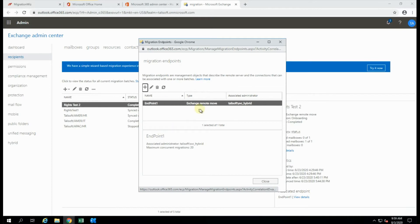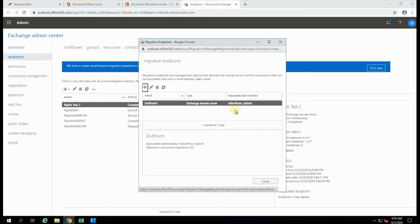Now, what it's doing here is saying, yes, it is an Exchange Remote Move as a type. It has a local username. Now, this is the service account we set up for hybrid that has full access to all the mailboxes to get in, and you can see some of the other settings here.